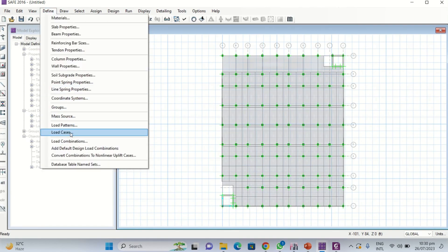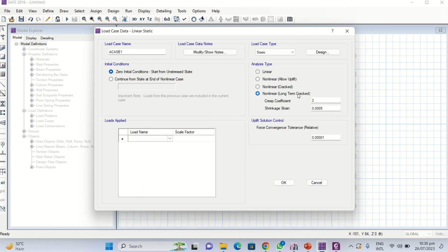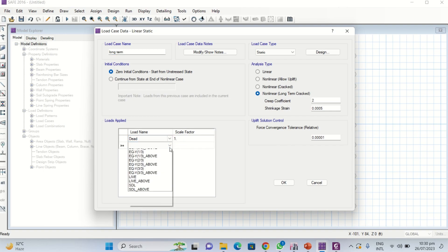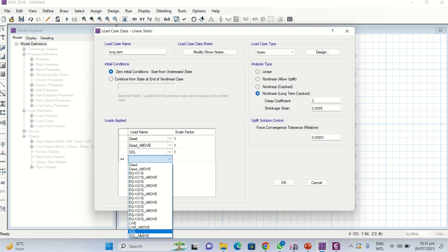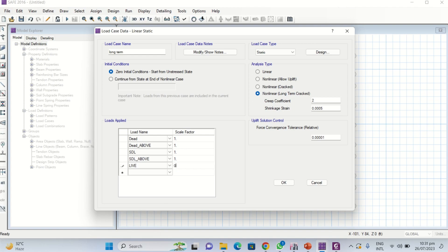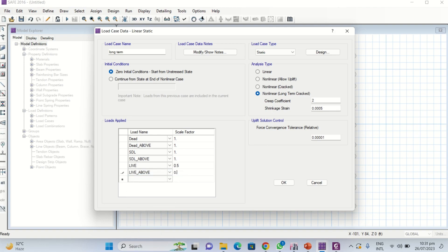In SAFE, define a new load case. This time select nonlinear long-term. Keep options as default and name it 'long term'. Add dead load (DL and DL-above), SDL (SDL and SDL-above), and live load with scale factor 0.5, and live-above with scale factor 0.5. Click OK.